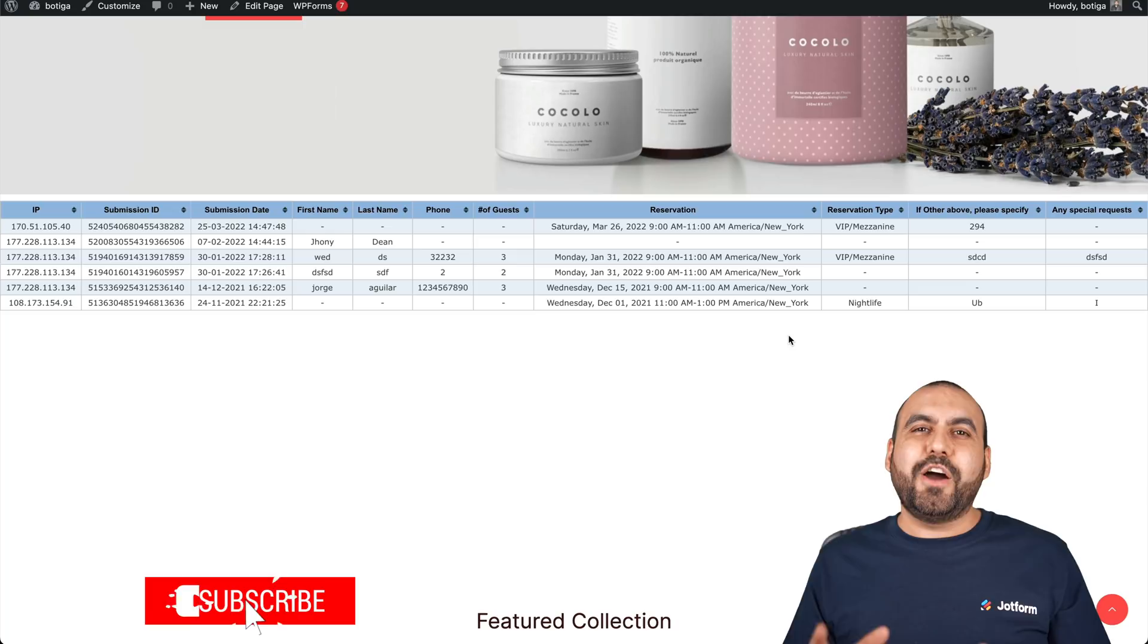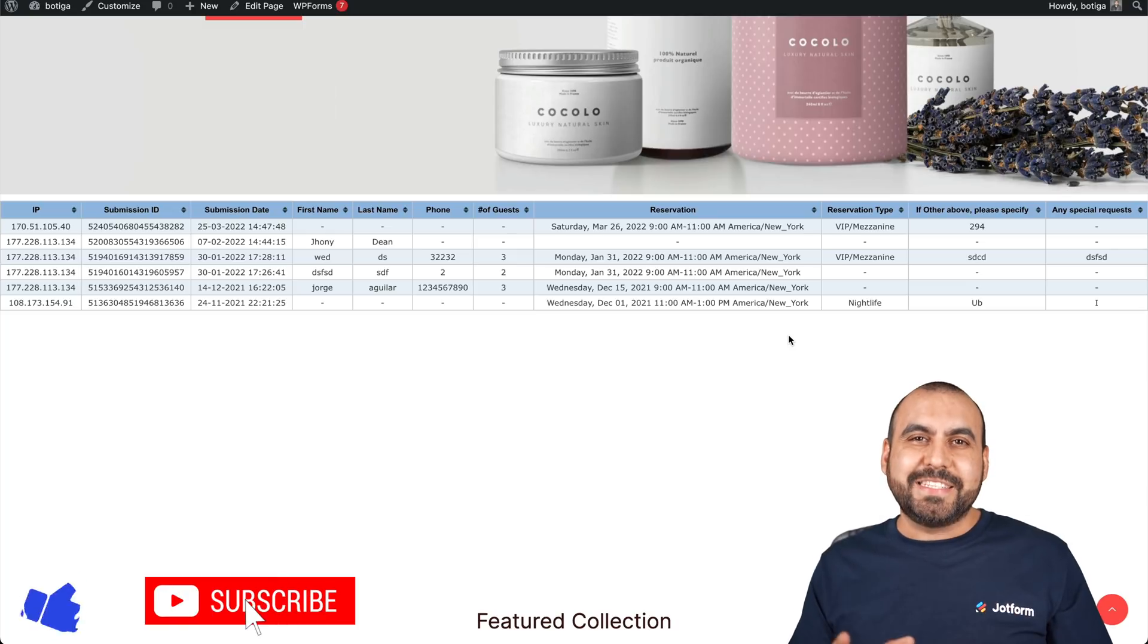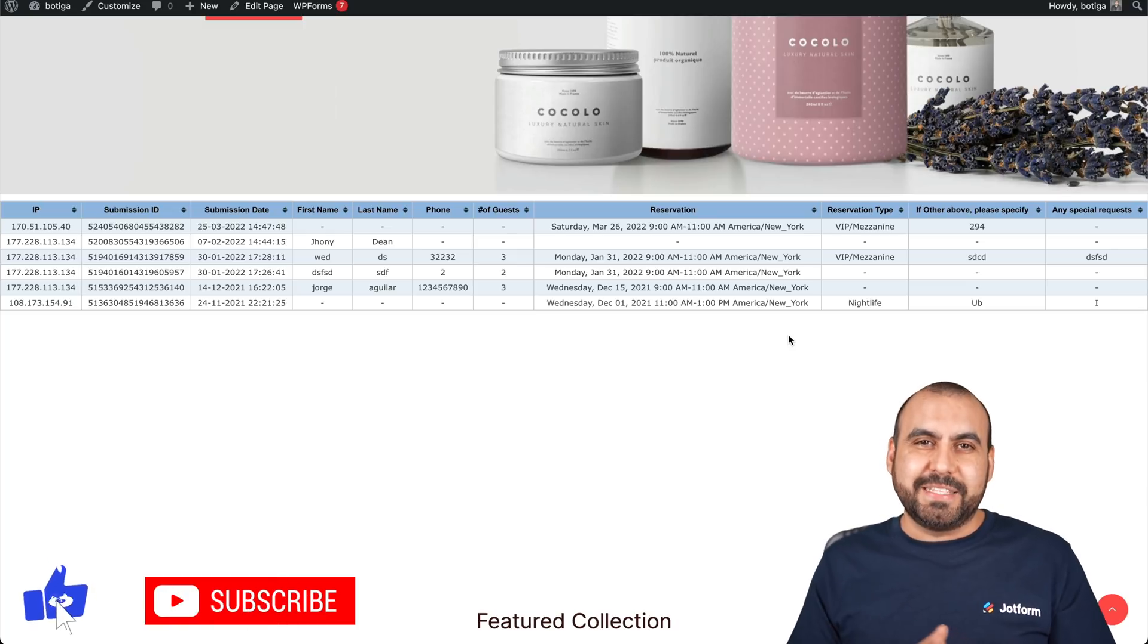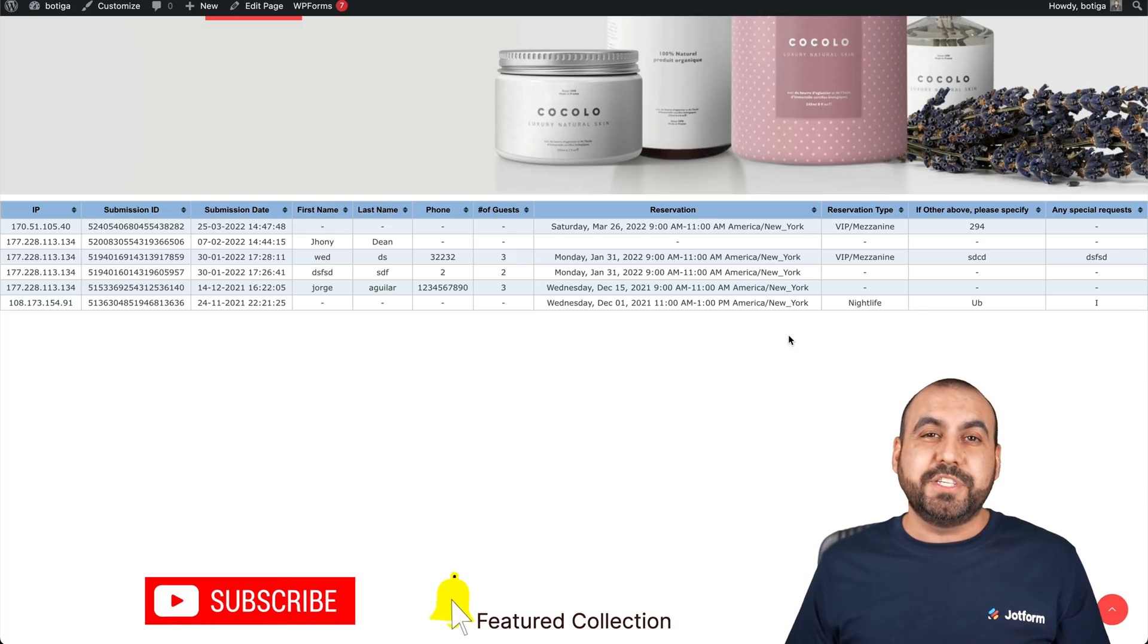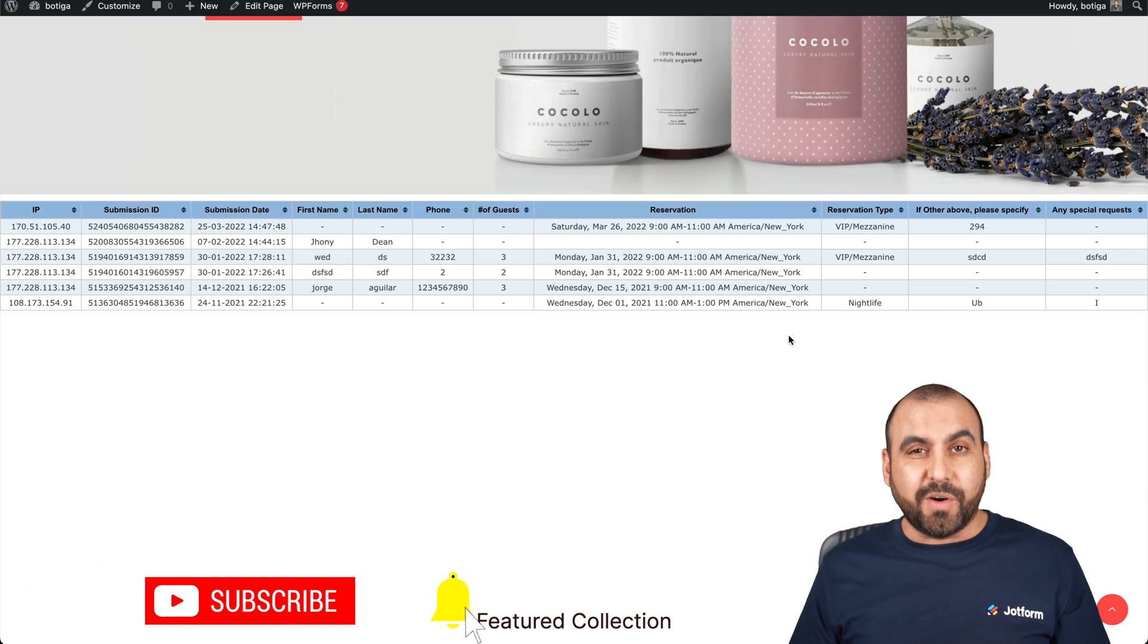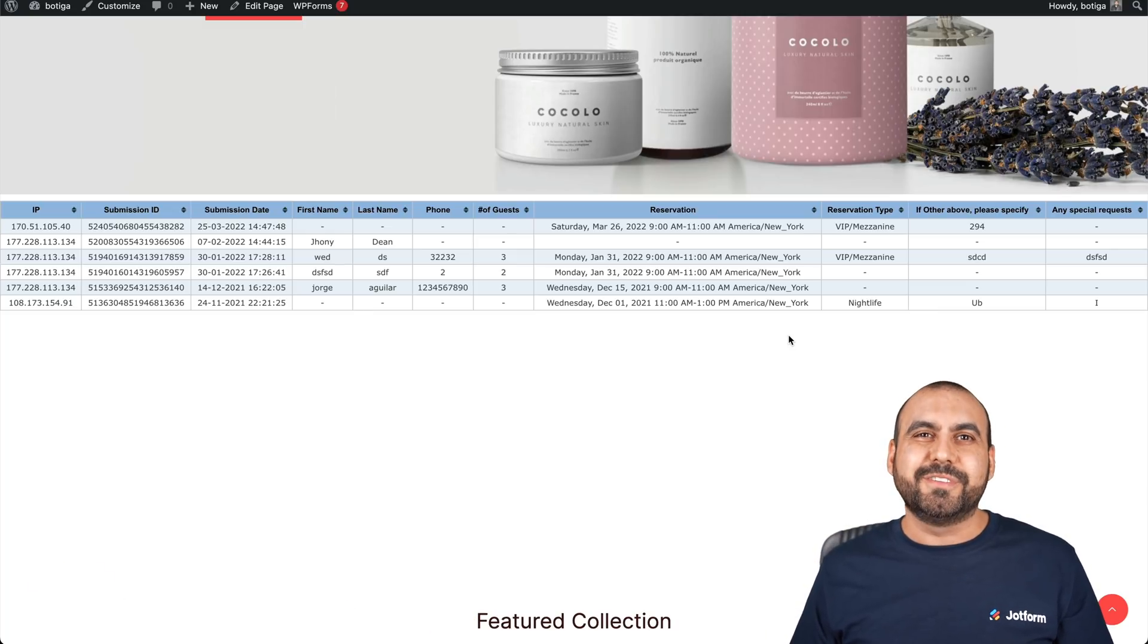That is how you create an HTML table listing on JotForm. We thank you all for watching and we'll see you on our next tutorials.